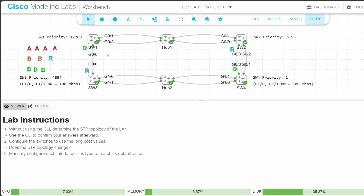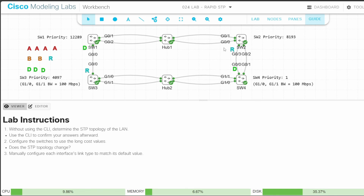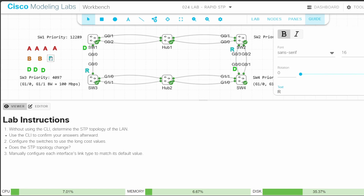SW1's root port will be G01 or G02. Lowest root cost? They're tied — both have a cost of 8: 4 to reach SW2, plus 4 to reach SW4. Lowest neighbor bridge ID? Tied again — they both connect to SW2. Lowest neighbor port ID? Once again tied. SW1 G01 and G02, and SW2 G00 and G01 are all connected to the same segment via the hub. That means SW1 will use the final tiebreaker: the lowest local port ID, which is G01. So G01 is SW1's root port.